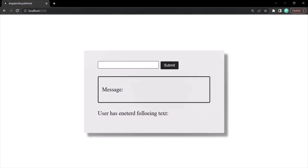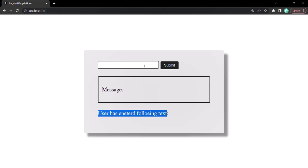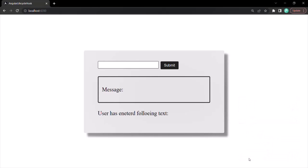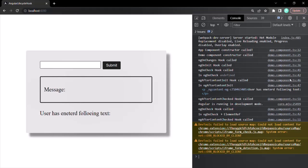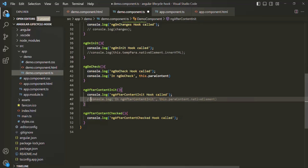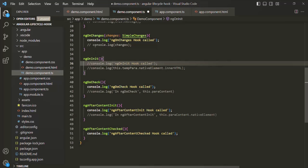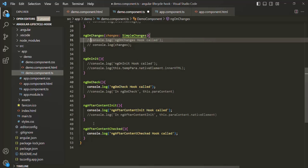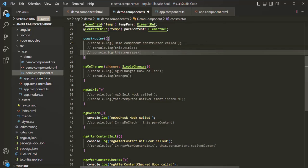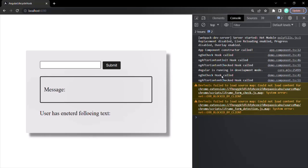Let's save the changes and go to the web page. You can see the new projected paragraph showing 'user has entered following text', with nothing after it since the text box is empty. Let's open the developer console. You'll notice that after ngAfterContentInit has been called, the ngAfterContentChecked hook has also been called. Let's comment out the other console.log statements and keep only ngAfterContentInit and ngAfterContentChecked for clarity.